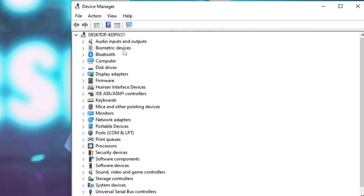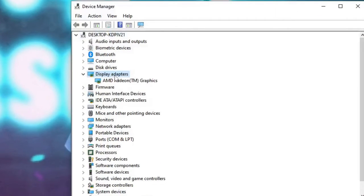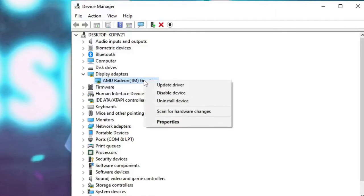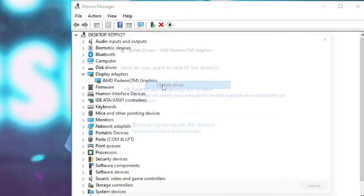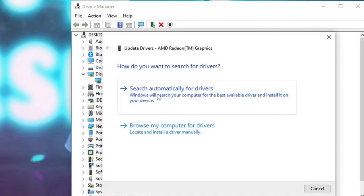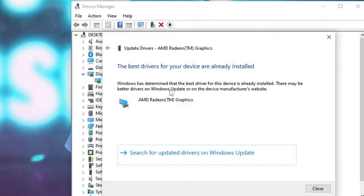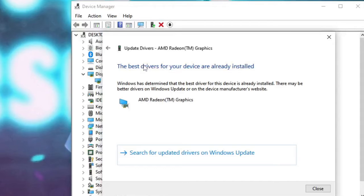Now here you have to look for your Display Adapters, double-click on it, and then you will find AMD Radeon Graphics. Right-click on it and choose Update Driver, then click on Search Automatically for Drivers. If there are updates available, it will automatically update. Once updated, you have to restart your PC and check back if the problem has been fixed.